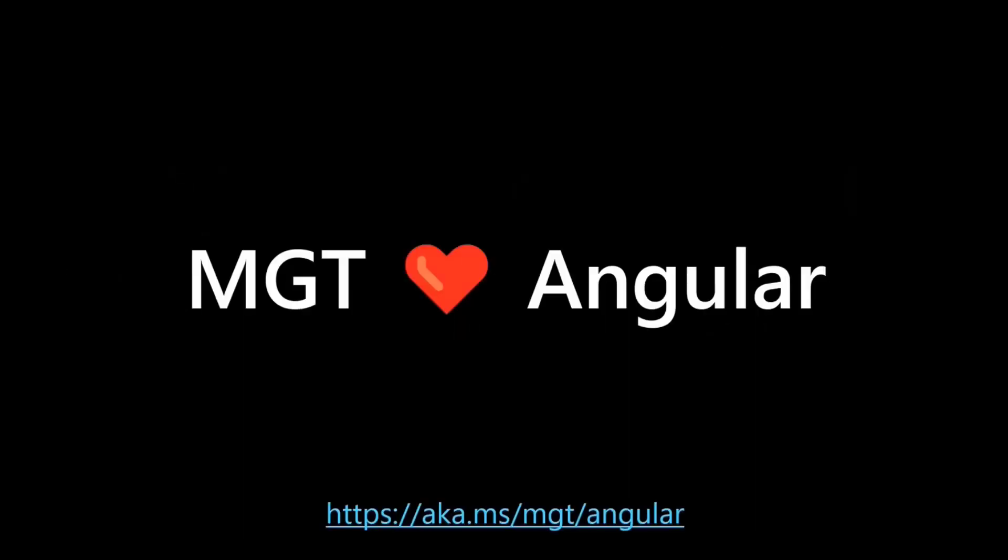MGT loves Angular. And there's a couple of reasons why MGT loves Angular. First, Angular is extremely friendly with web components. Web components is the standard that we are building on top of for everything components. So we're not building React components. We're not even building Angular components. We're building standard web components that are available for all HTML frameworks out there. And Angular is extremely friendly with web components.